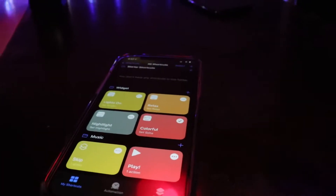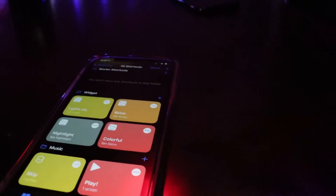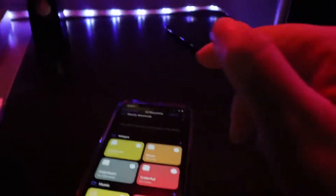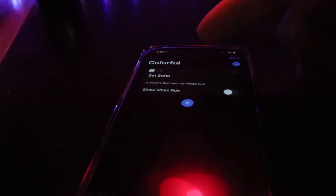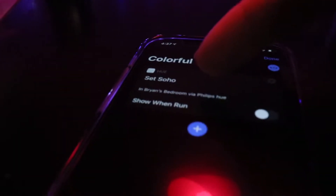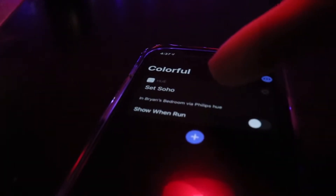This first widget called Colorful is going to control the lighting on the desk. It's really easy to program. It contacts the Hue app, sets a scene, and that's it. There's an option that says 'show when run' and I just toggled that off.